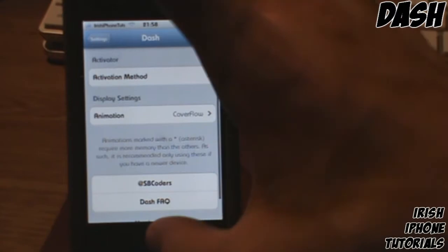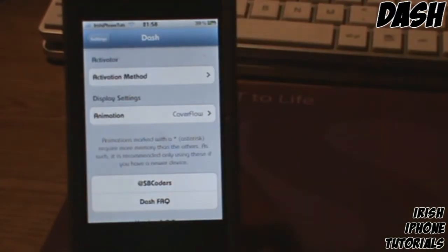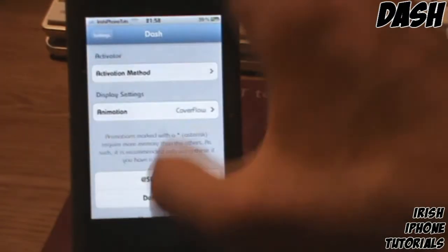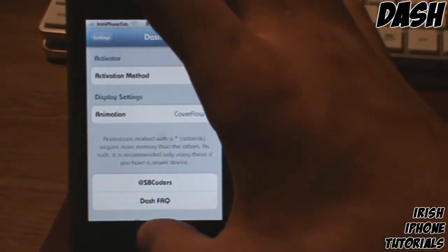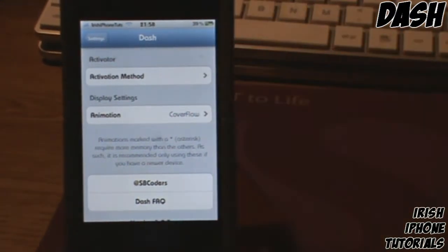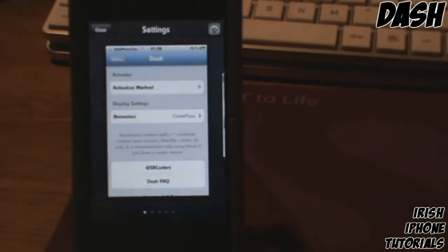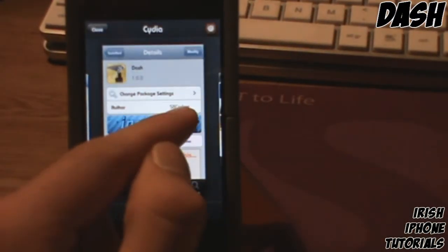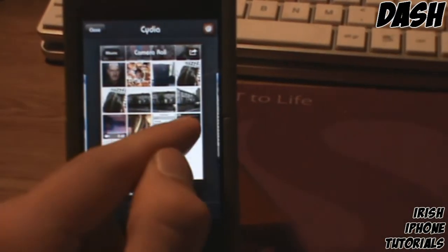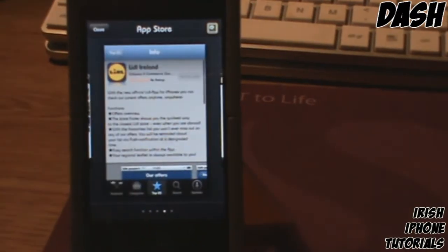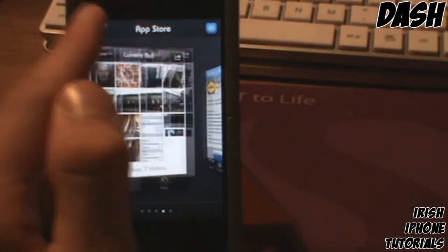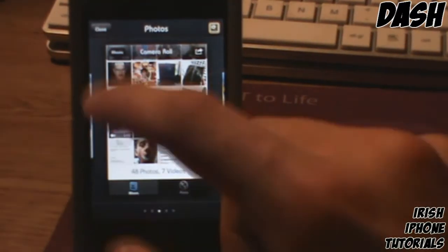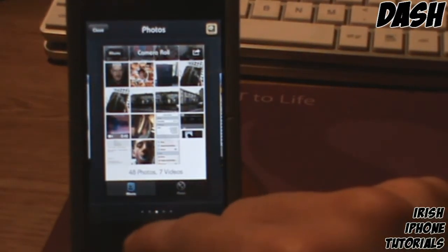I personally like Cover Flow, so if I hold down and just let go, you can see it Cover Flows just like it would in iTunes, which I think is pretty cool.